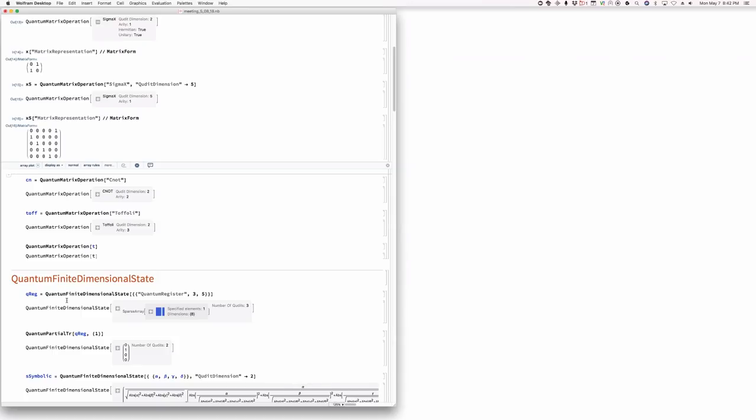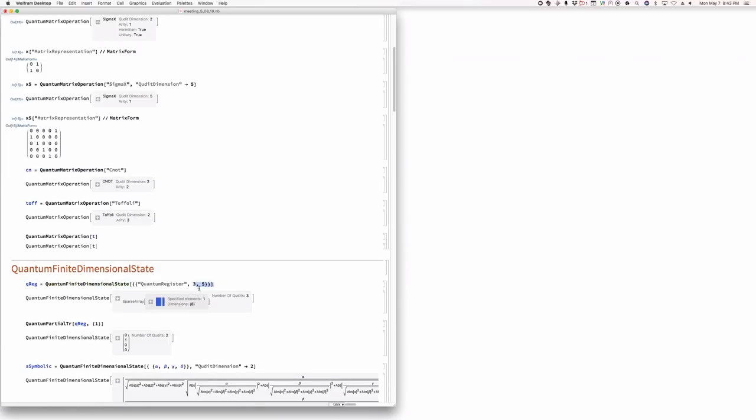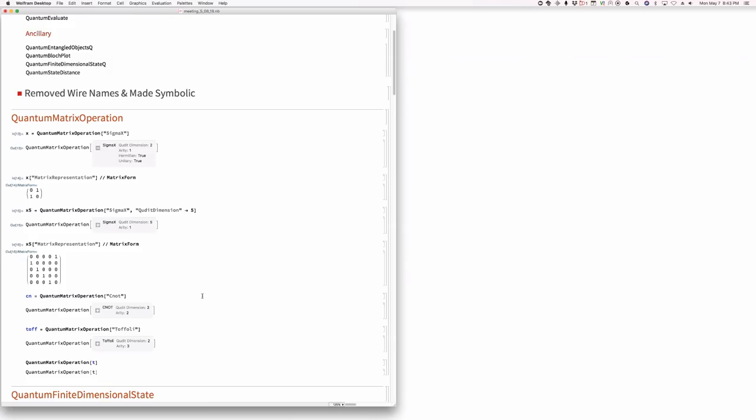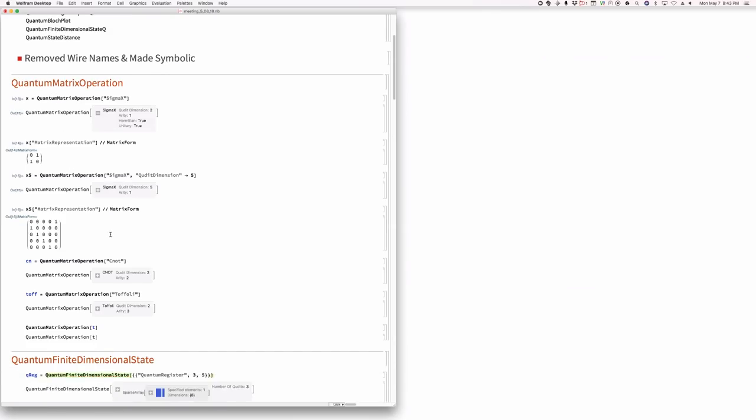What's this quantum finite dimensional state? The quantum finite dimensional state is something you still need to represent quantum states. This right here says you're going to make a quantum register that has three qubits, and they're together in the register in the five state — meaning state 101 or something like that. That's a little weird, but we can figure it out. So these are matrix operations.